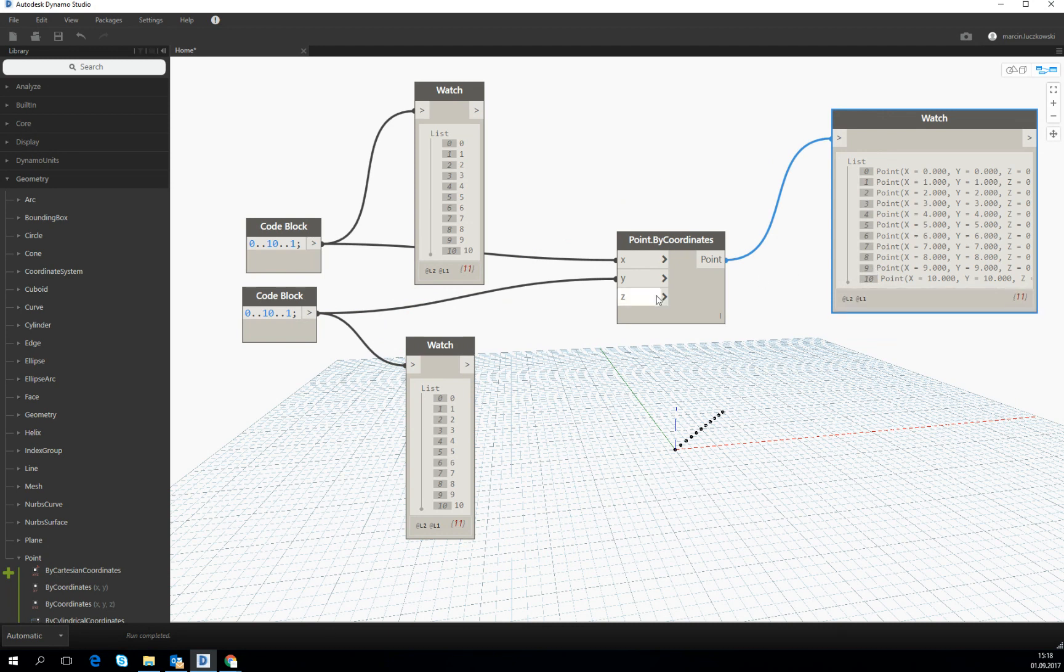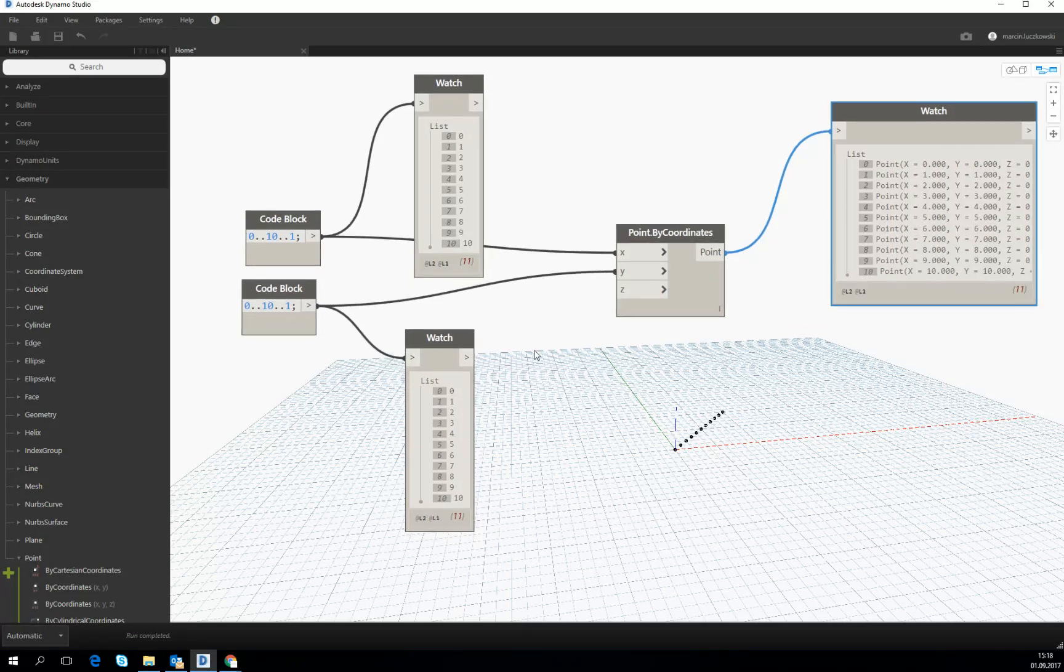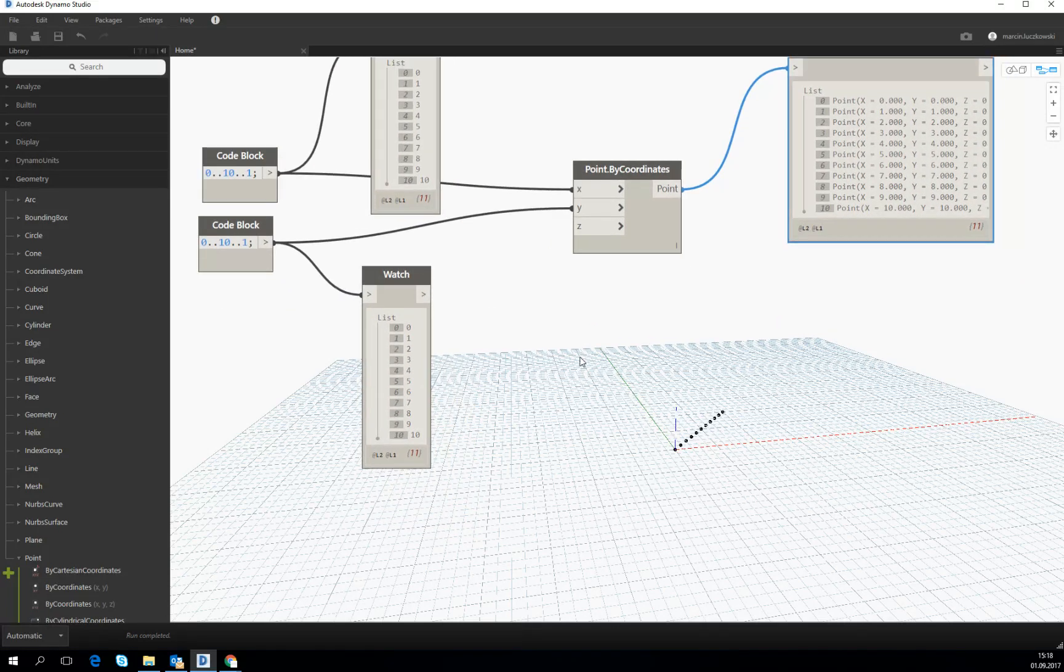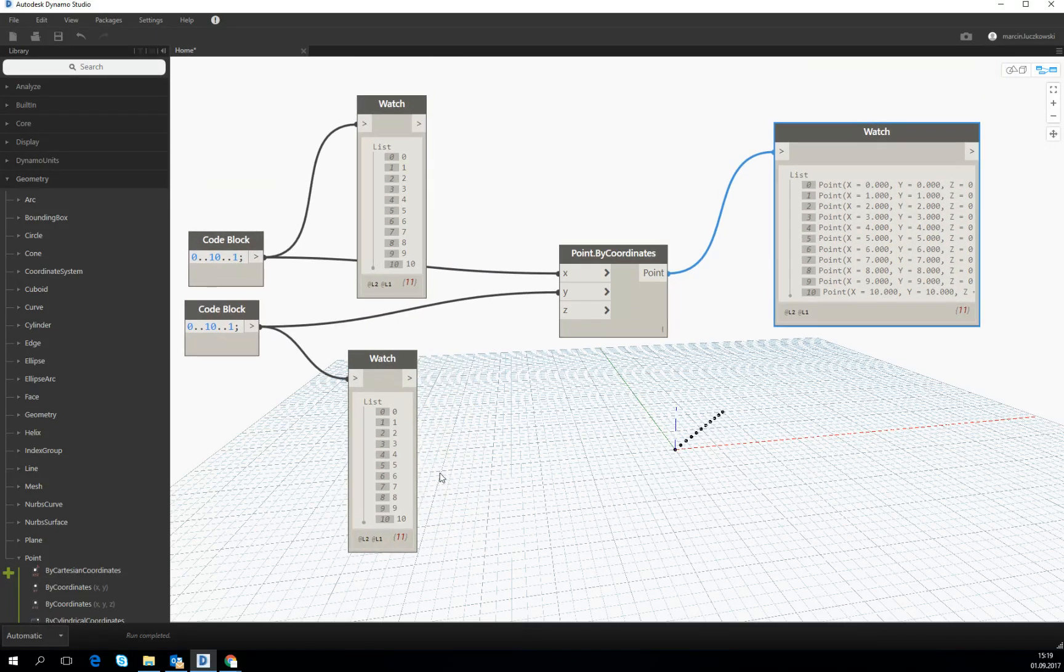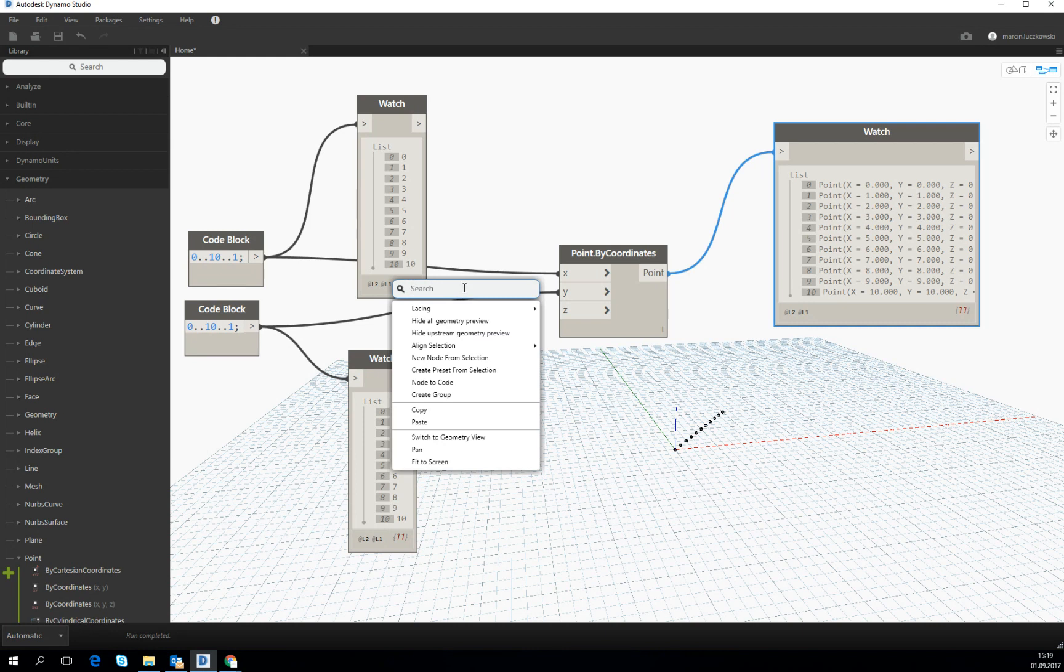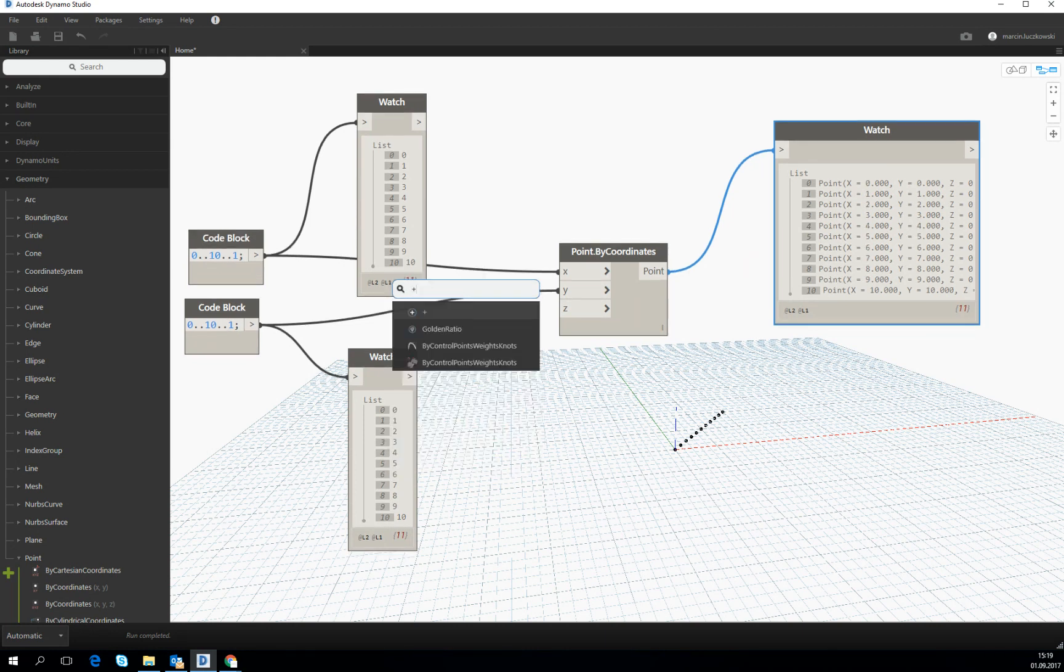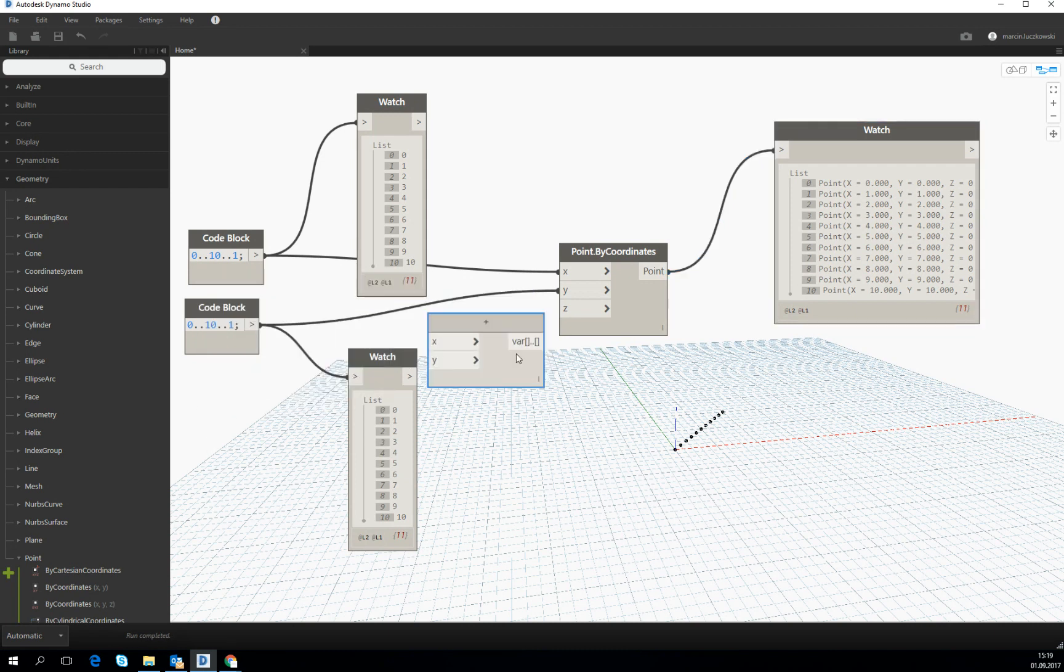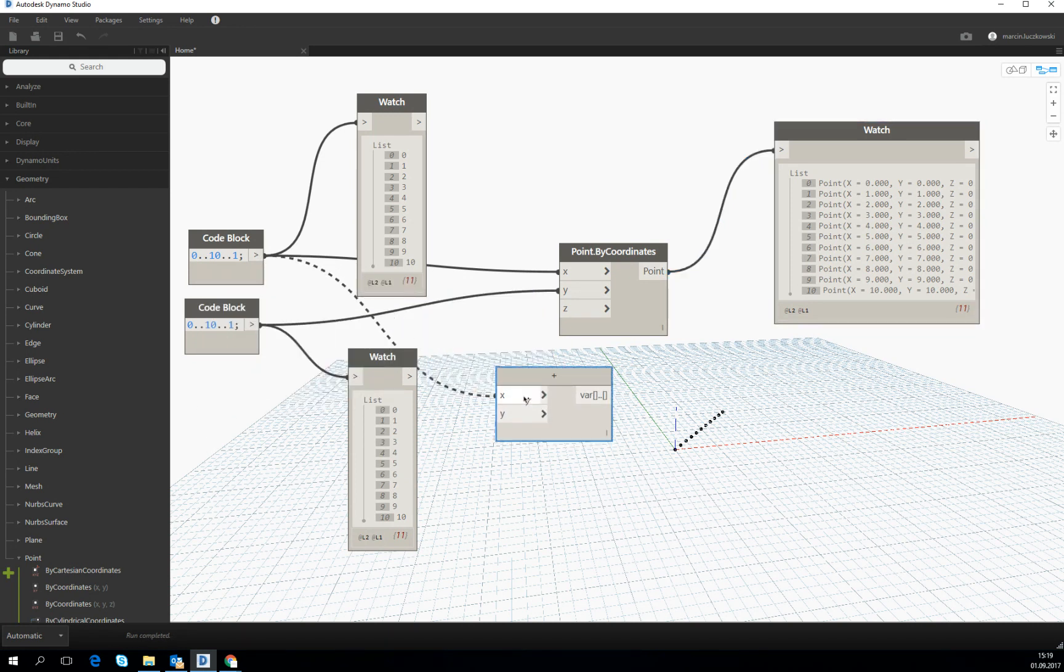Right now we see that we have two lists. If we would like to, for example, add these two lists to each other, let's type plus and this is adding one list to another one.